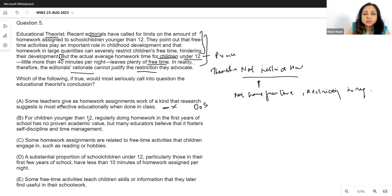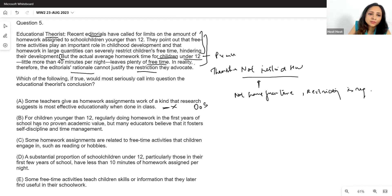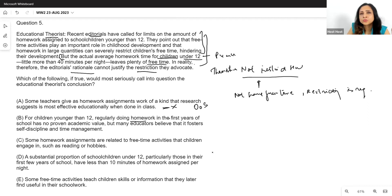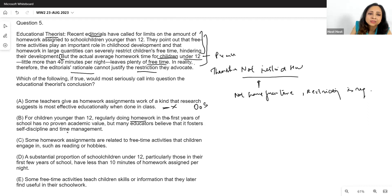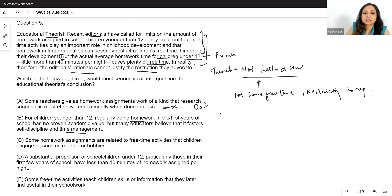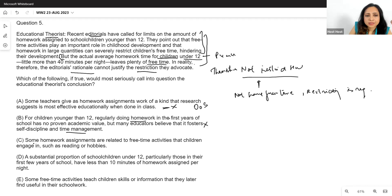Option B: for children younger than 12, doing homework in the first years of school has no proven academic value, but many educators believe it fosters self-discipline and time management. No one is arguing against homework's value here. This doesn't weaken the argument about whether kids have free time. Not correct.